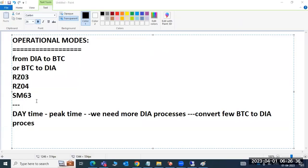We are discussing the operational mode concept. Operational mode means converting dialogue work process to BTC work process, or BTC work process to dialogue. These conversions are called operational modes. So why do we have to convert them?